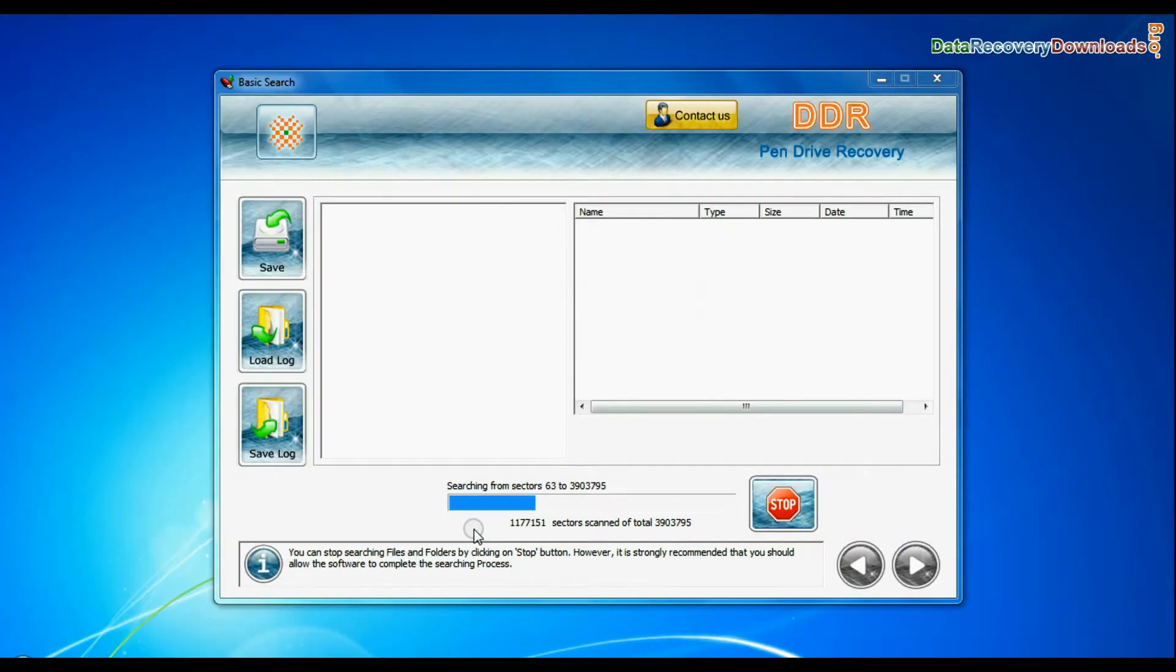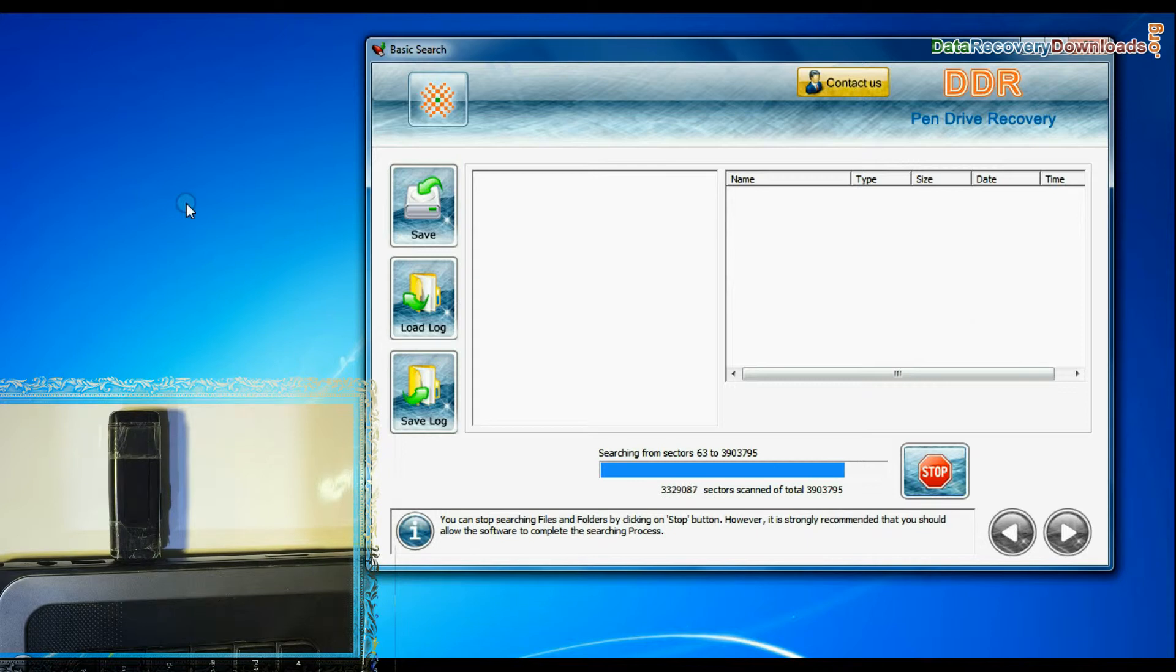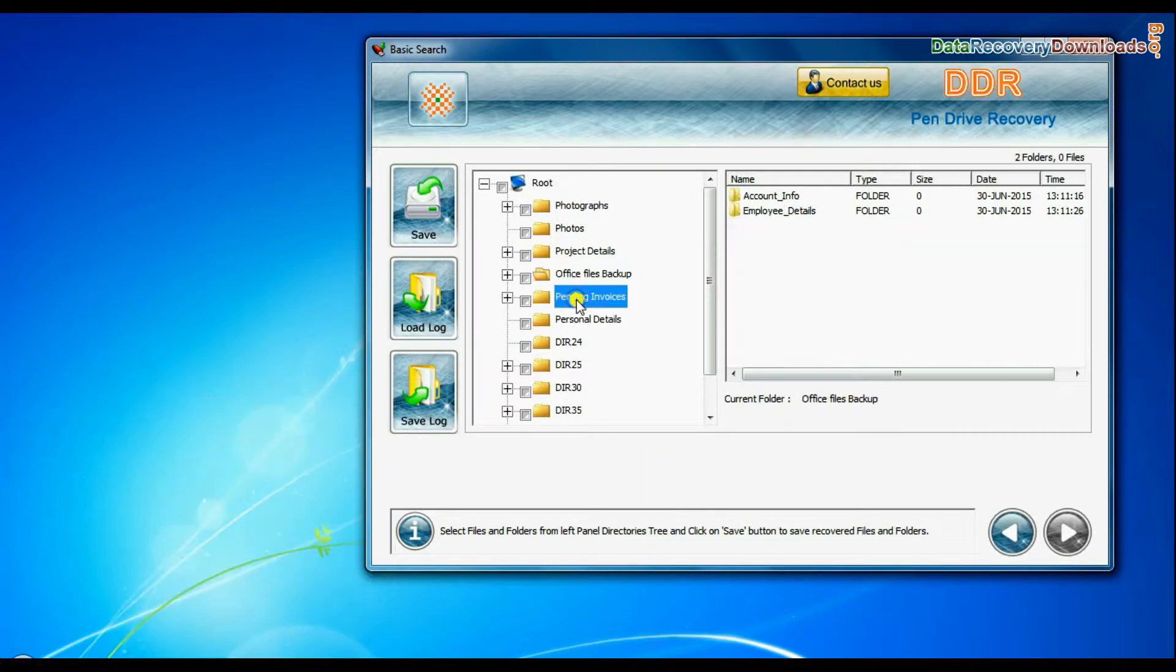Basic Search is quick and recovers files in most common data loss cases on the basis of fundamental partition parameters. Recovery is going on. Data recovered successfully.